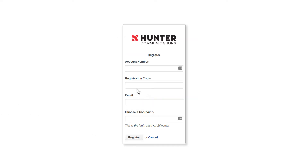Under Register, enter your account number, registration code, email address, and choose a username, then click Register.